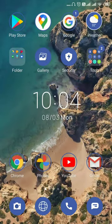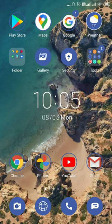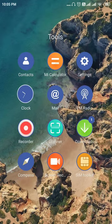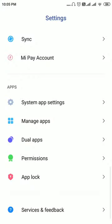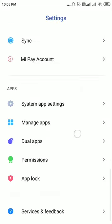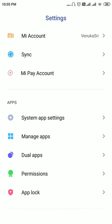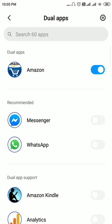To remove dual apps, or for that matter to remove Chrome dual apps on any new phone, open Settings. Under Tools you can see Settings. On the Settings screen, scroll through and under Apps you can see there is a setting called Dual Apps. Tap on it.